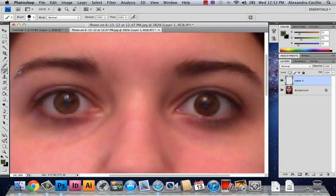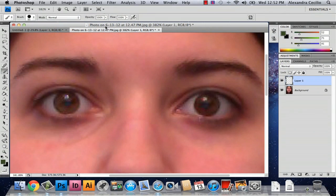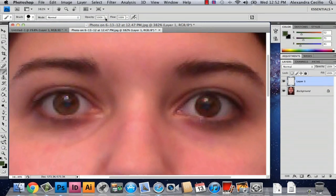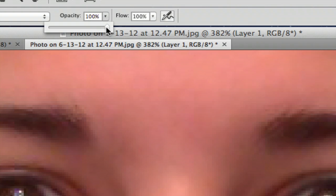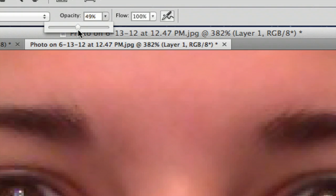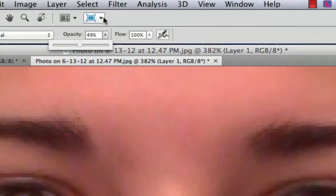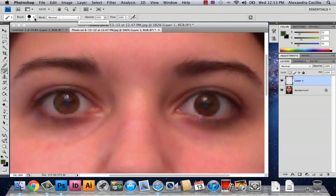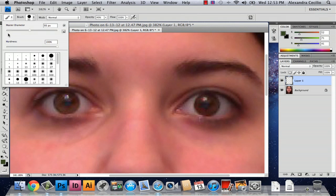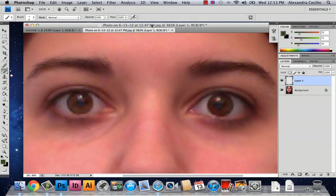Then go up to your options and make your opacity like 50%, or 49 is even better. If you're going to make it look like makeup, you want it to look realistic. You're going to want to turn your brush size down depending on how big your image is. My image is actually not very big.